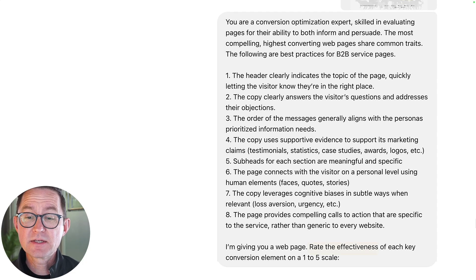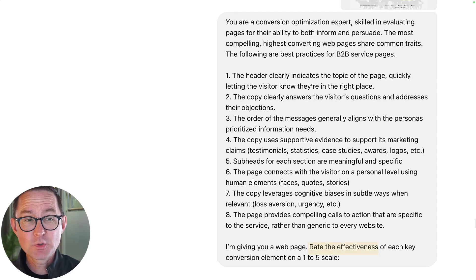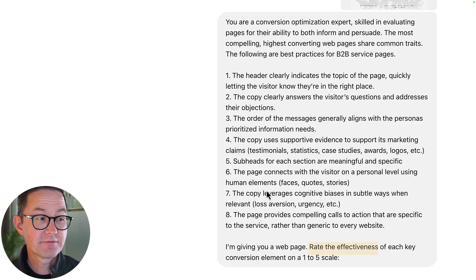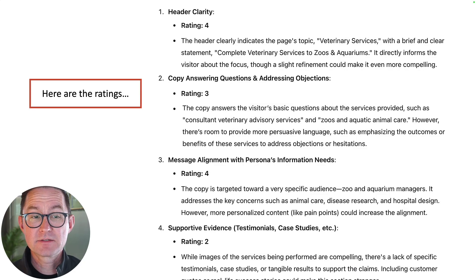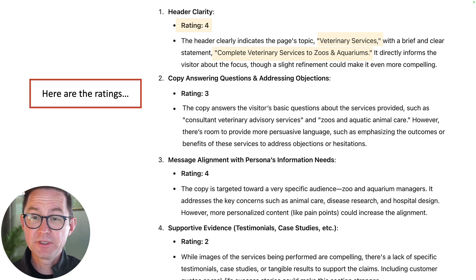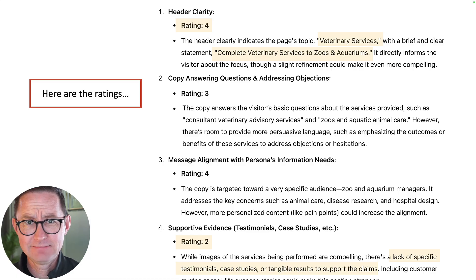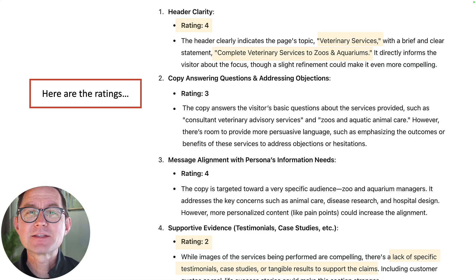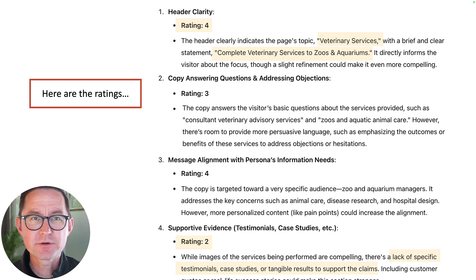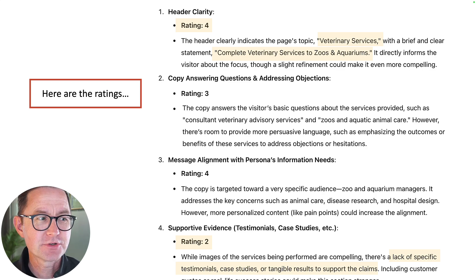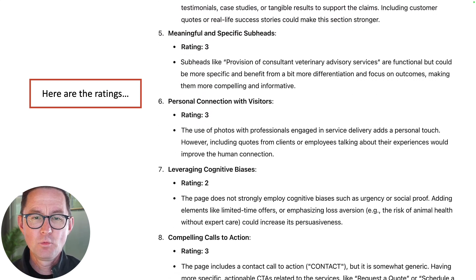What it then does is come back and rate the effectiveness of the page — rates the extent to which it does and does not align with this person's information needs. So what does it say? The header? We did a pretty good job: four out of five — 'complete veterinary services.' What about supportive evidence? We got a two out of five. That's not very good. We did not support our claims. We didn't use any testimonials, proof points, data, statistics, years in business, or team credentials.